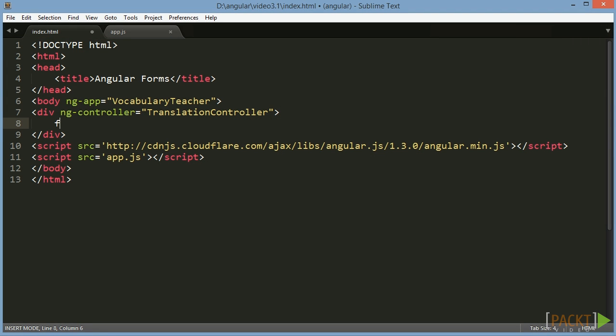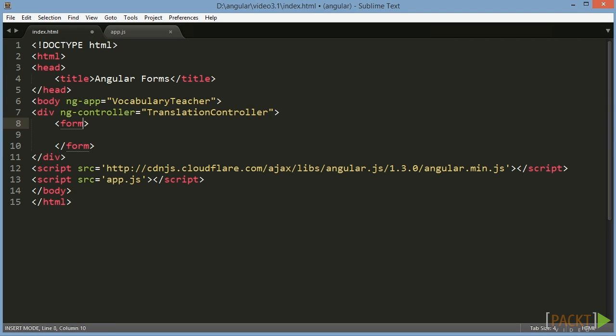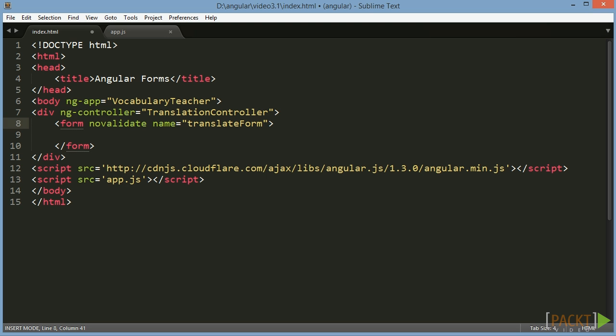We surround each distinct data entry area with a form tag. To turn off standard HTML5 form validation we add the attribute NoValidate to the form tag. To work with the form in a controller we need to give it a name. In our Vocabulary Teacher application we have a form called Translate form.